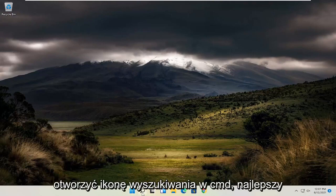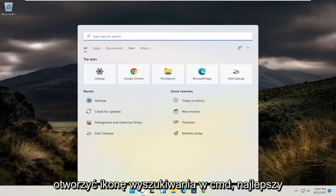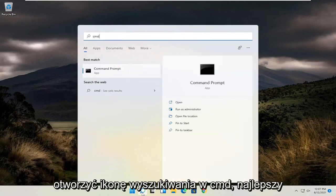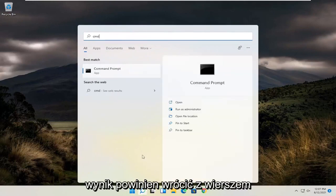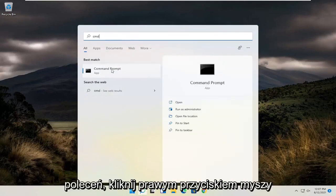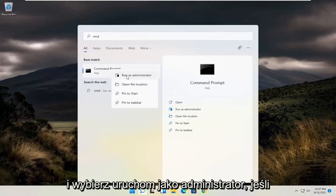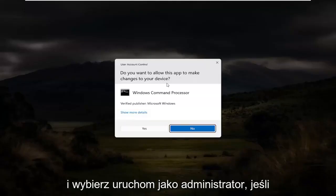All you have to do is open up the search icon, type in CMD. The best result should come back with Command Prompt — go ahead and right-click on that and select Run as Administrator.